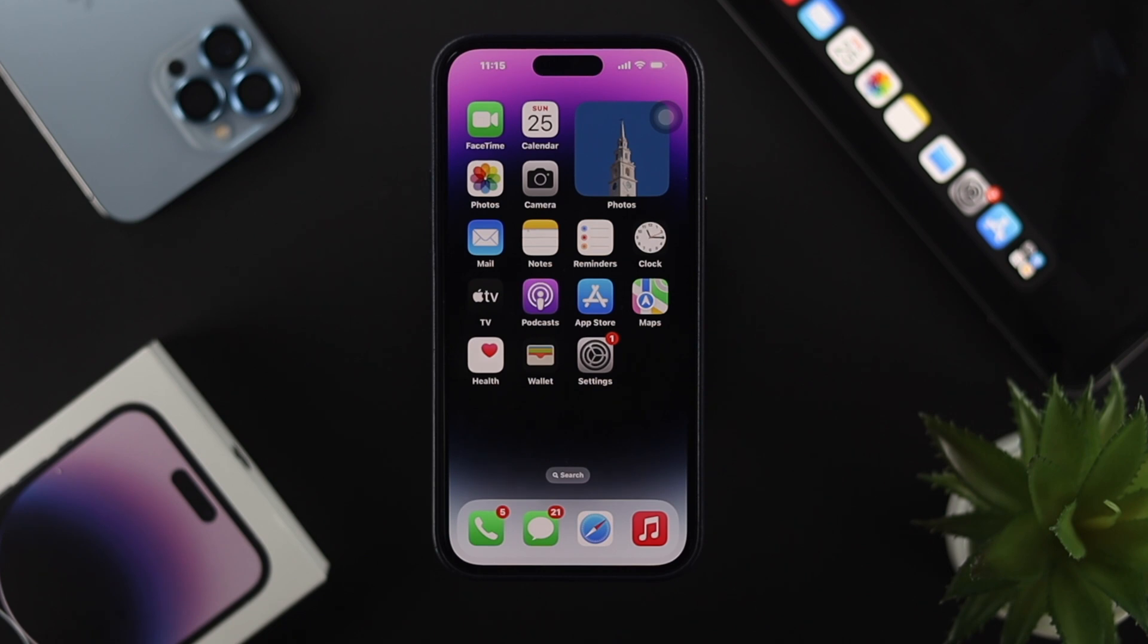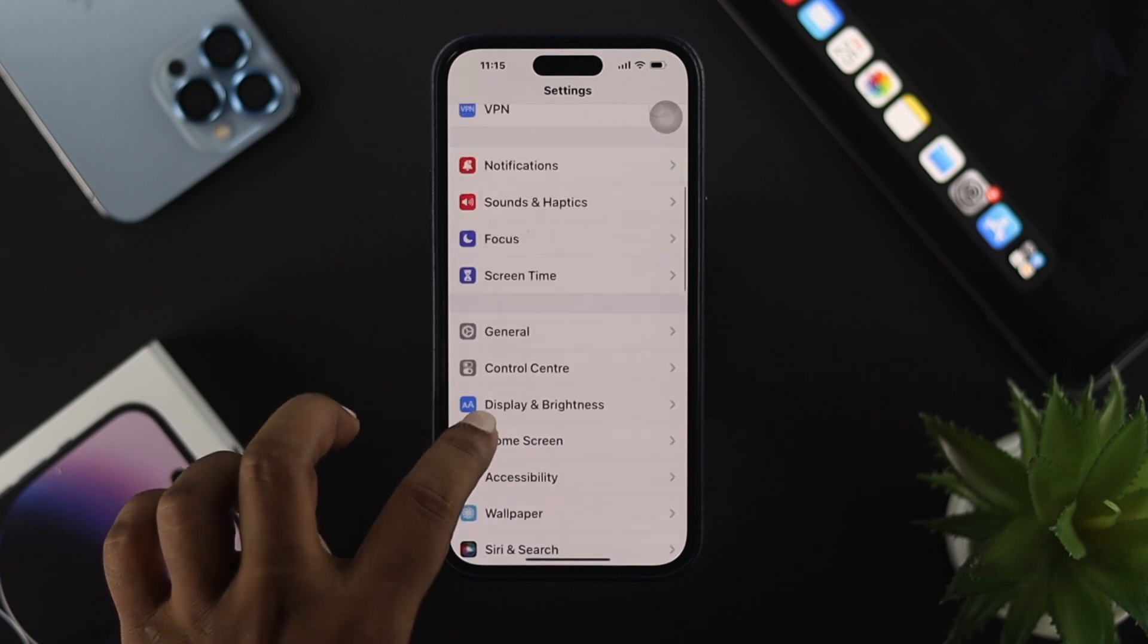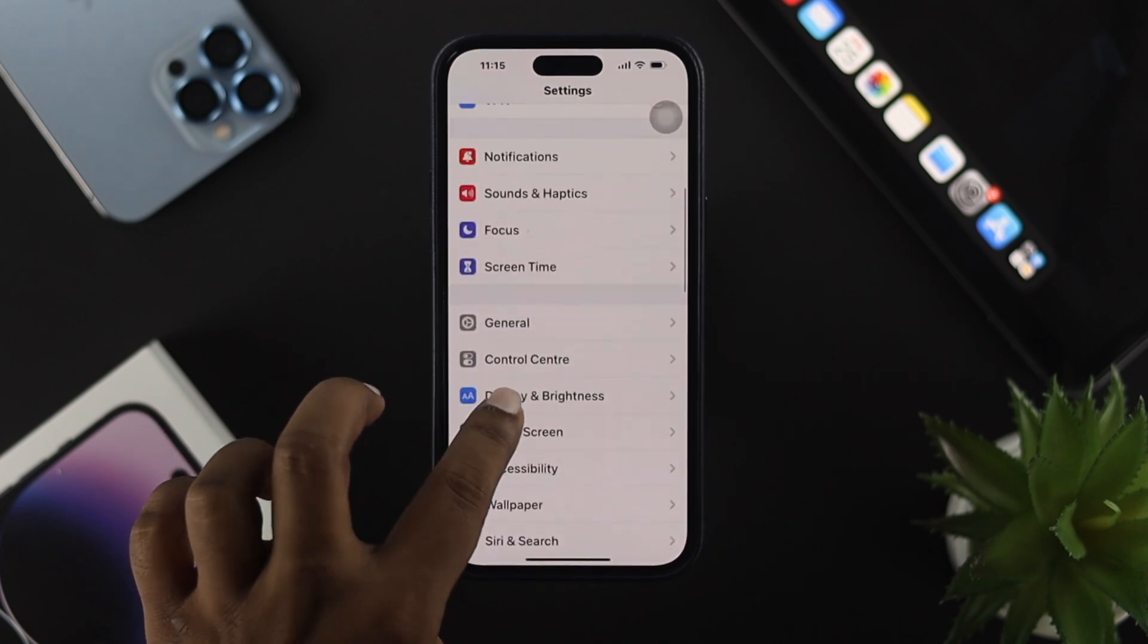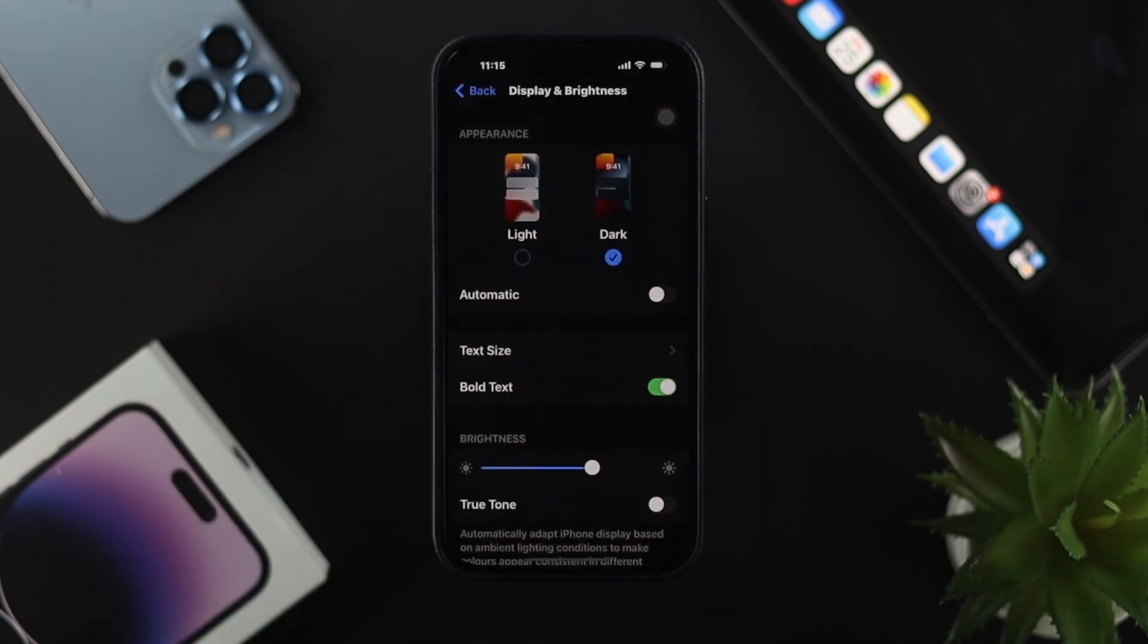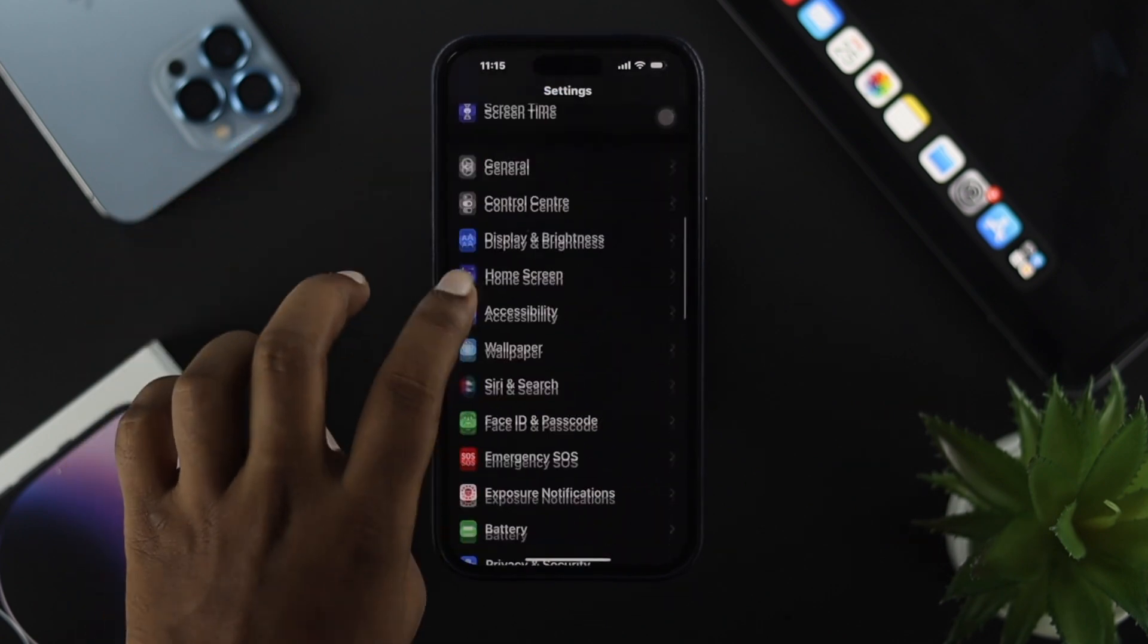First, open up Settings on your iPhone, scroll down and choose Display & Brightness. Now tap on Dark, then go back.